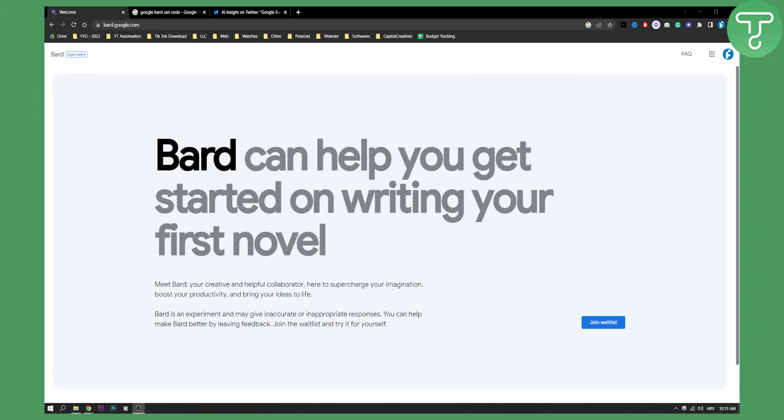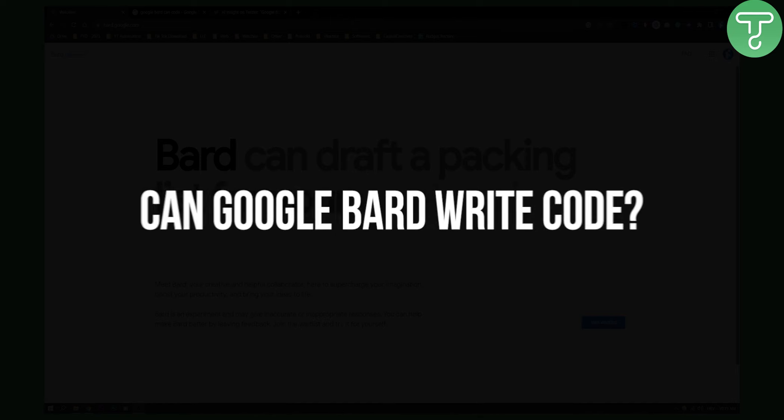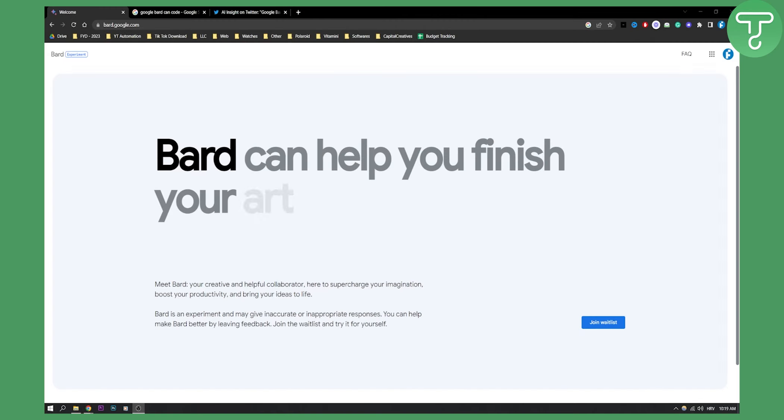Hello everyone, welcome to another Google Bard AI video. Today I will show you can Google Bard write code.